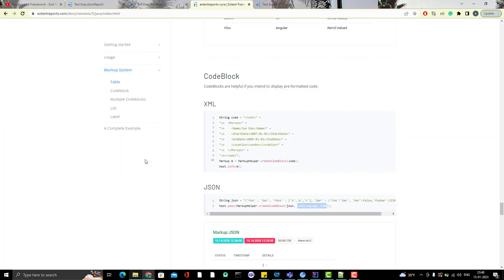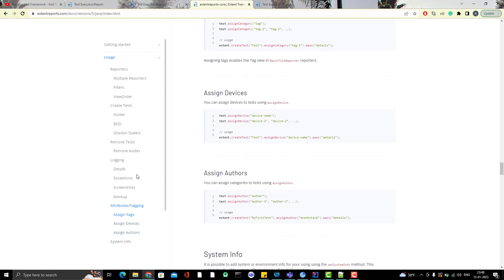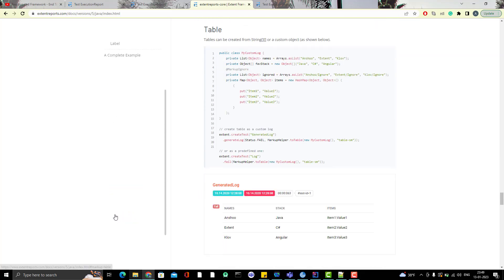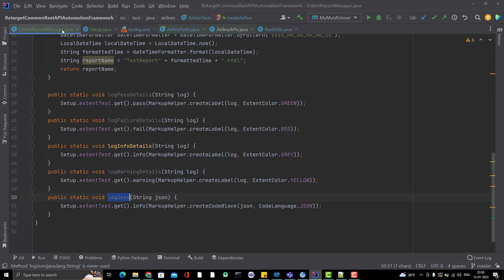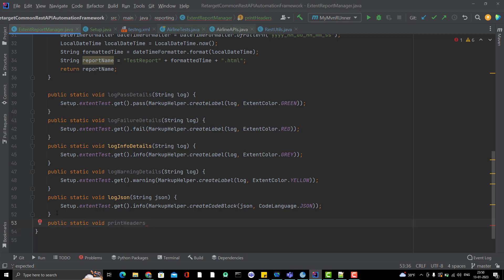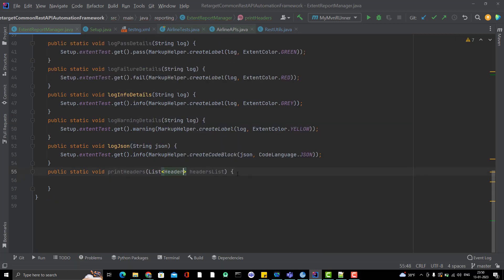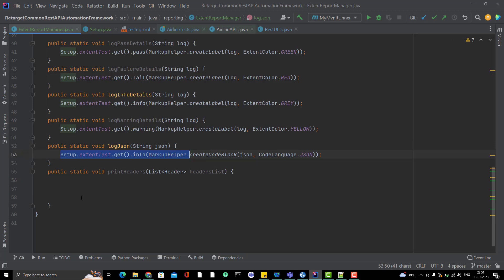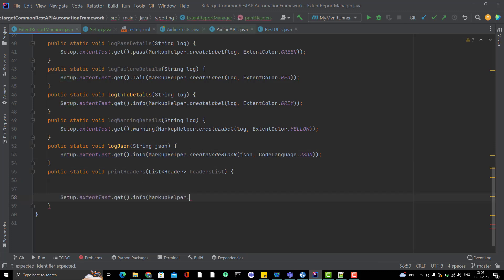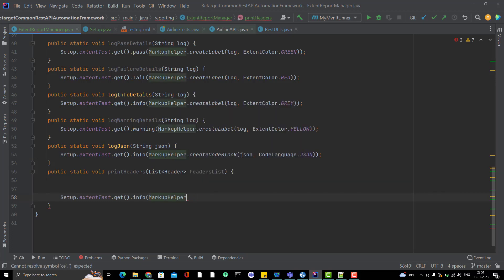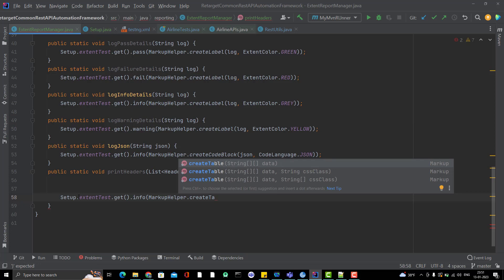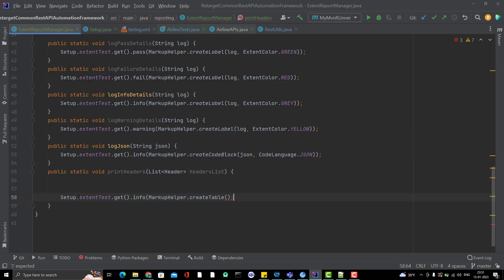So headers are generally key value pairs, right? So instead of printing like this, I want to print this as a table. So again I will go to my JSON report documentation and here we have something called table. So you can see this, this table method takes the 2 dimensional string array. So inside the marker helper only will have some create table method. So let me show you that thing.